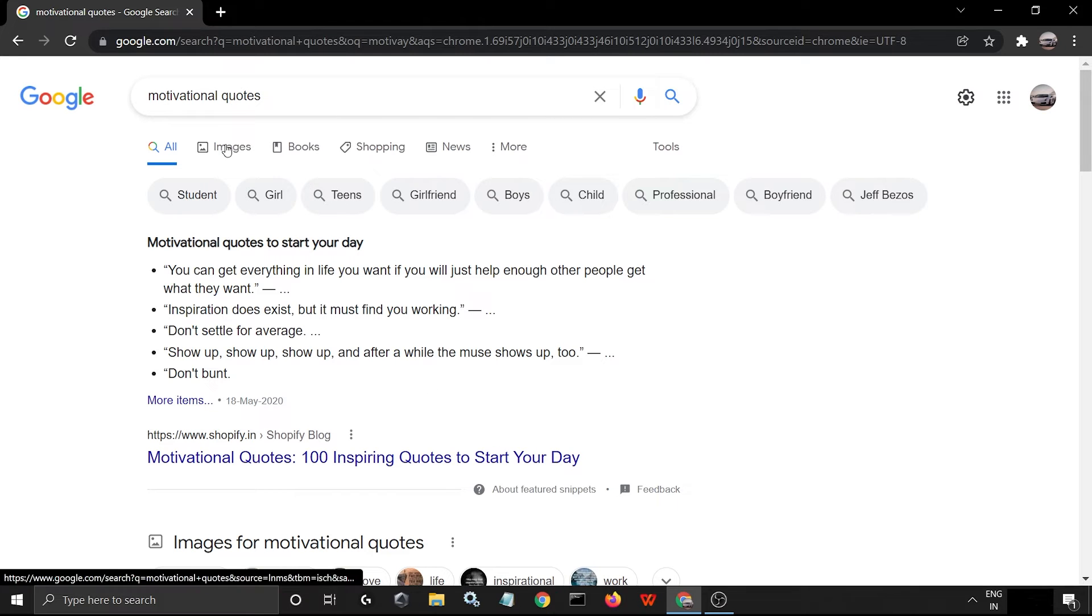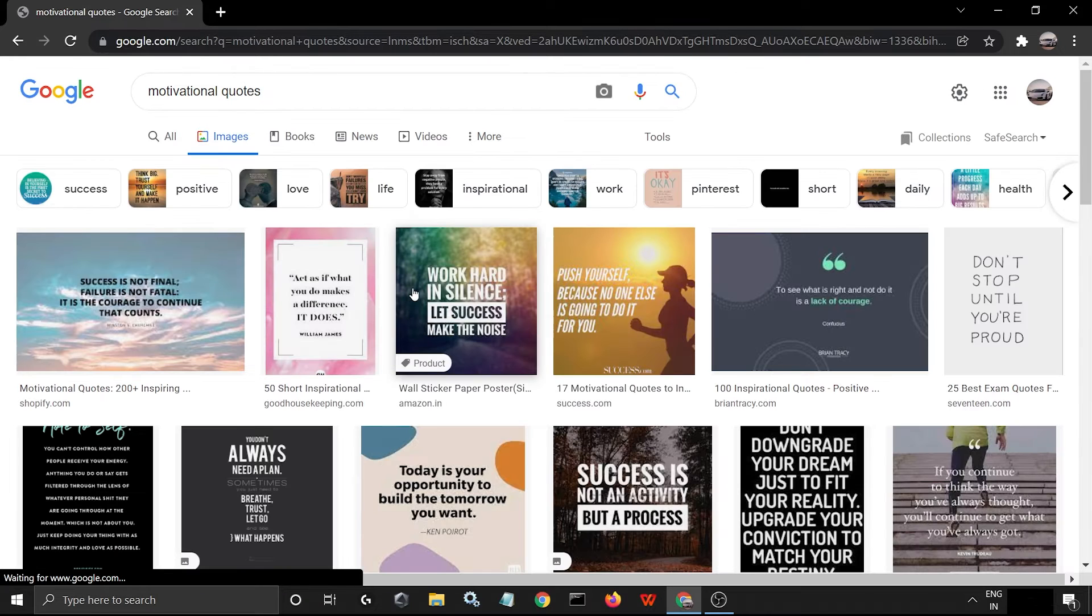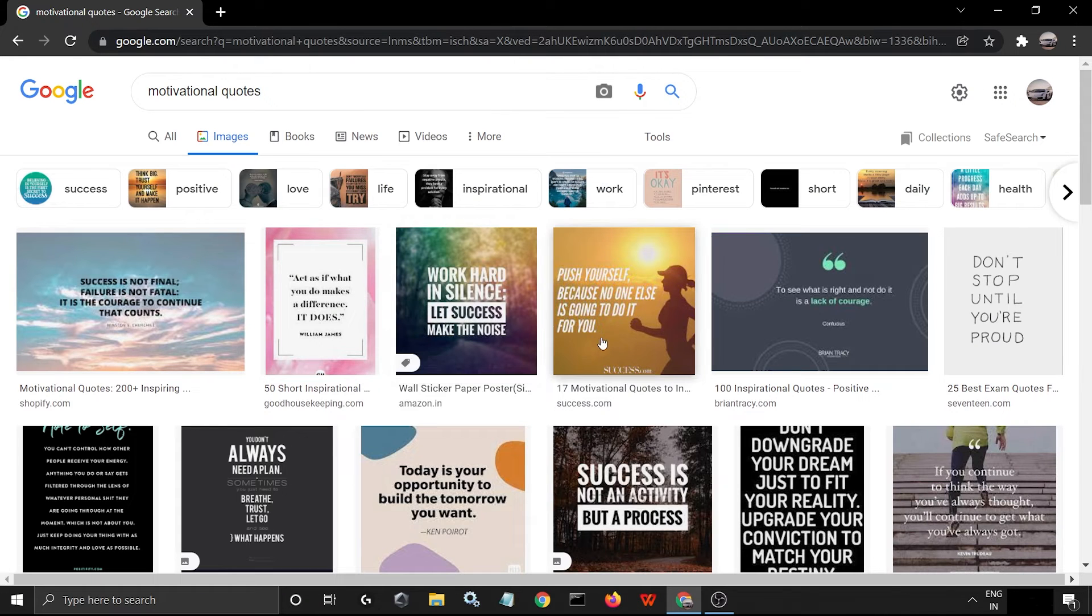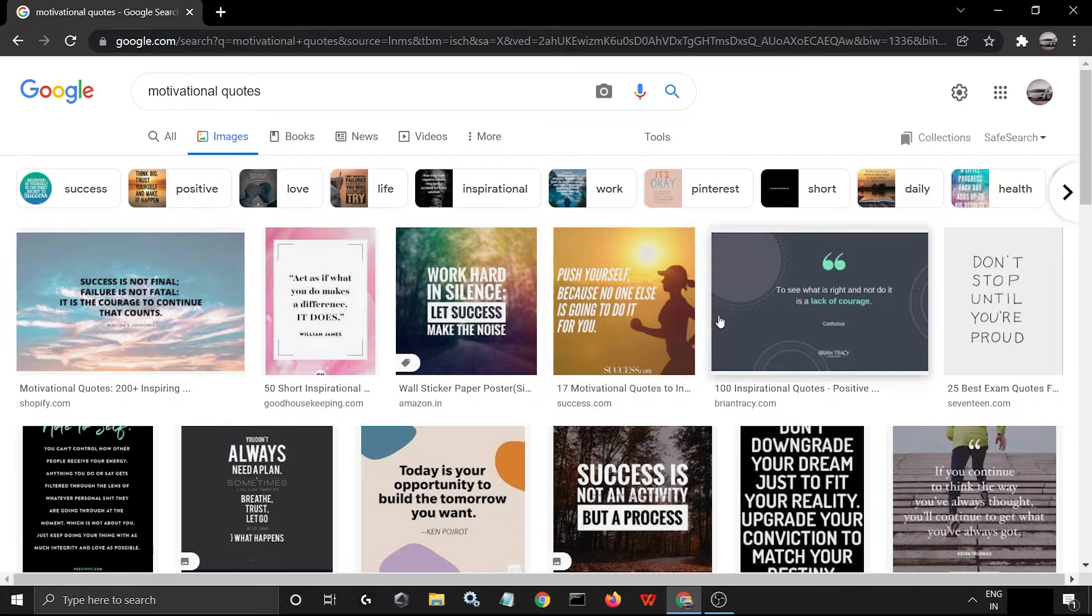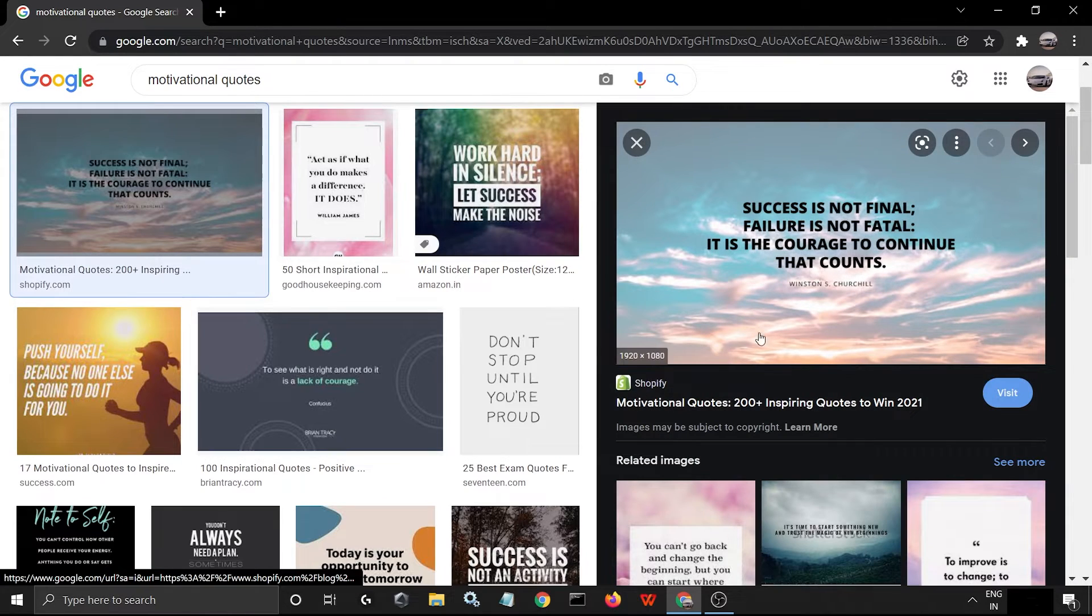So we will go to images. Let's, for example, take this image.